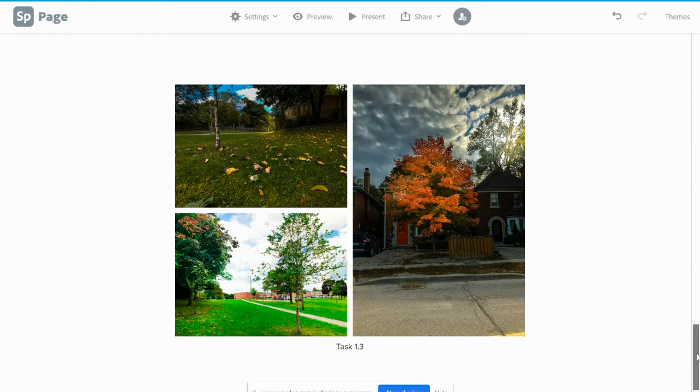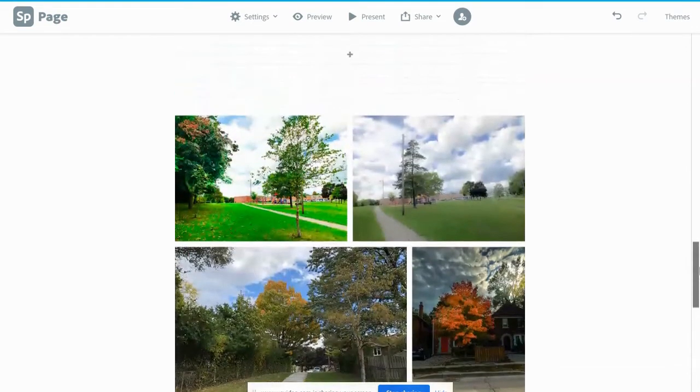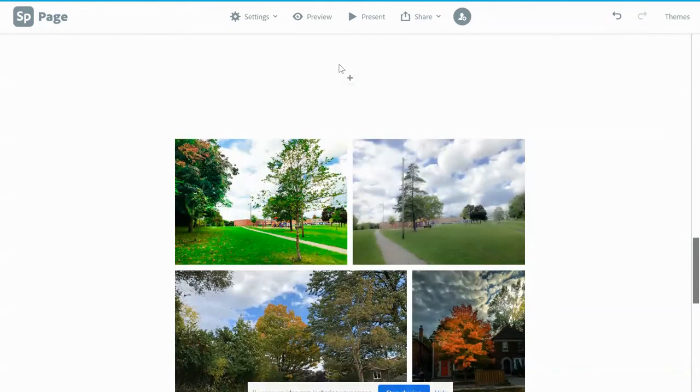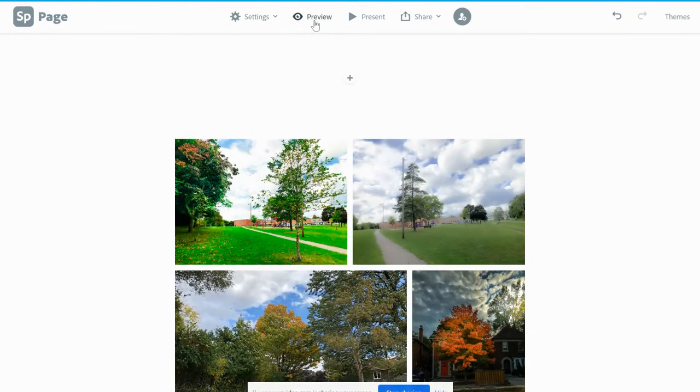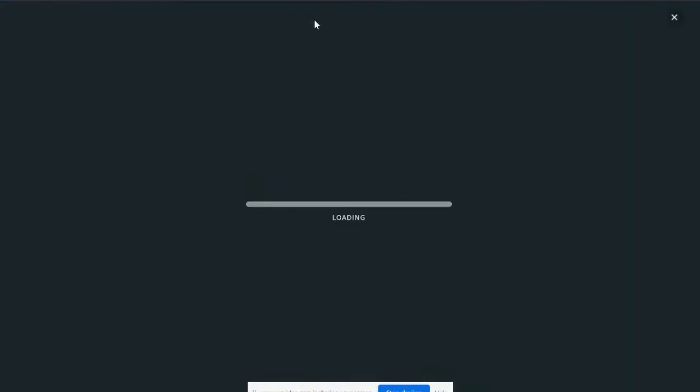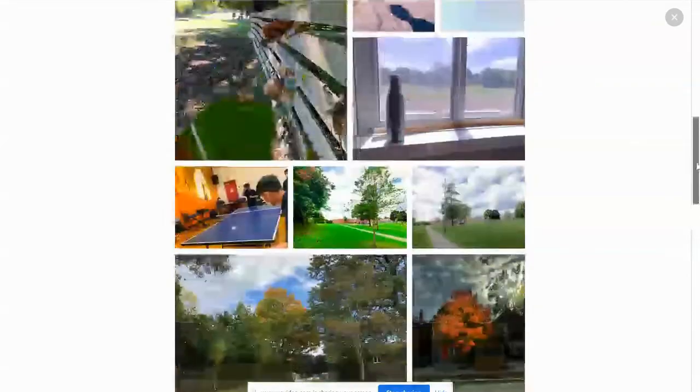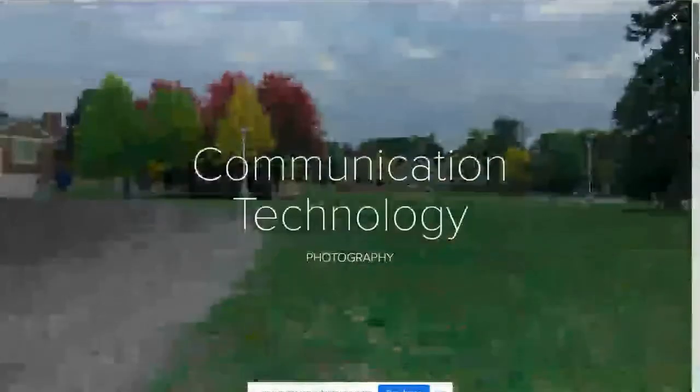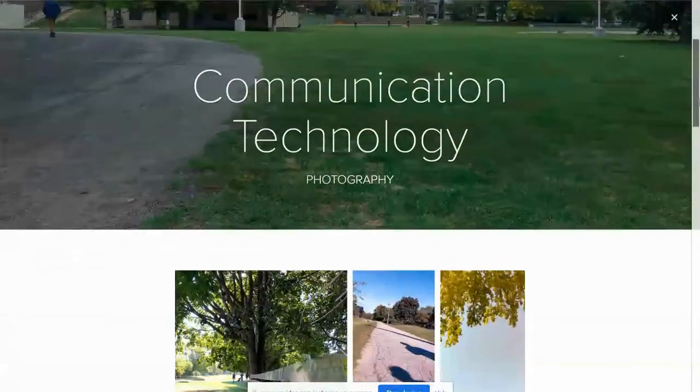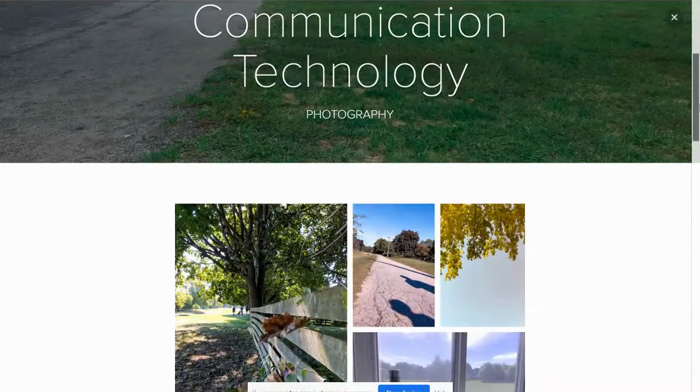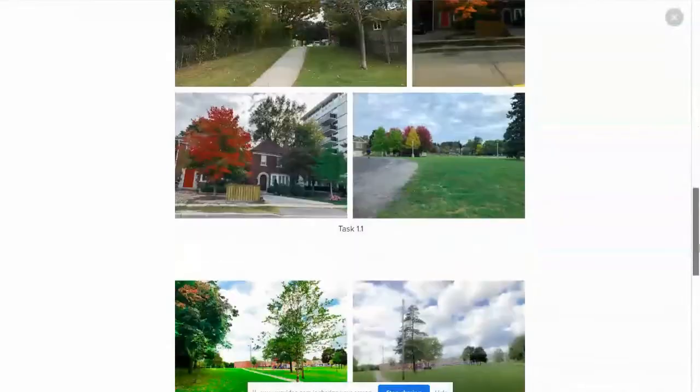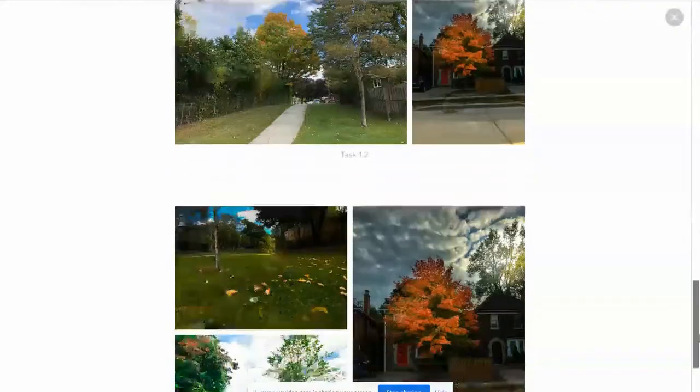If you want to see a preview of your portfolio, you click here preview and this is how your website is going to look so far, with all the photographs that you are taking in this first unit.